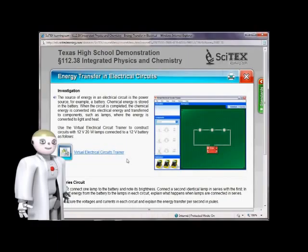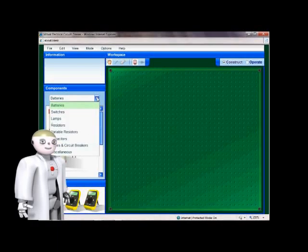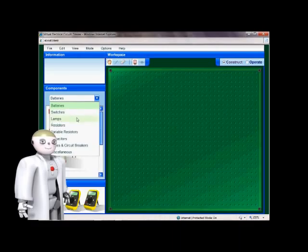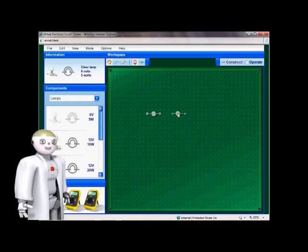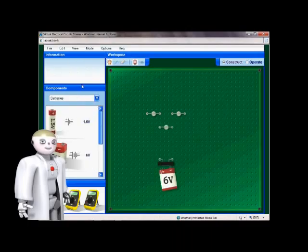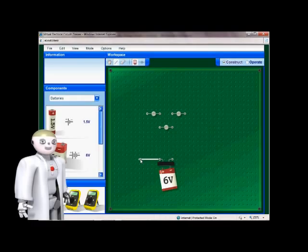Energy transfer in electrical circuits. Investigation. Exciting and interactive investigations make full use of today's technology. In this example, students are able to build, test, and measure electrical circuits.